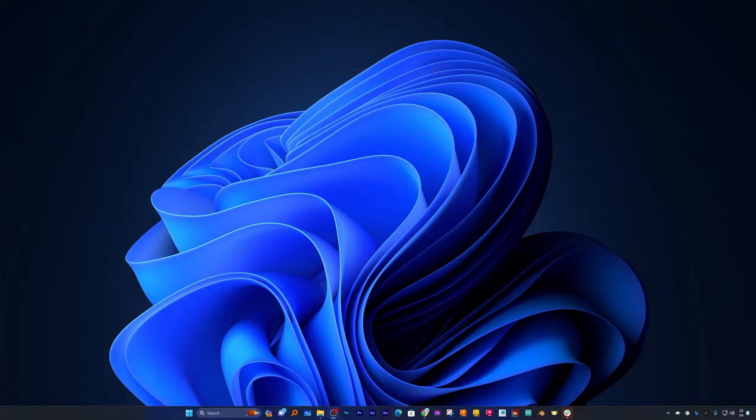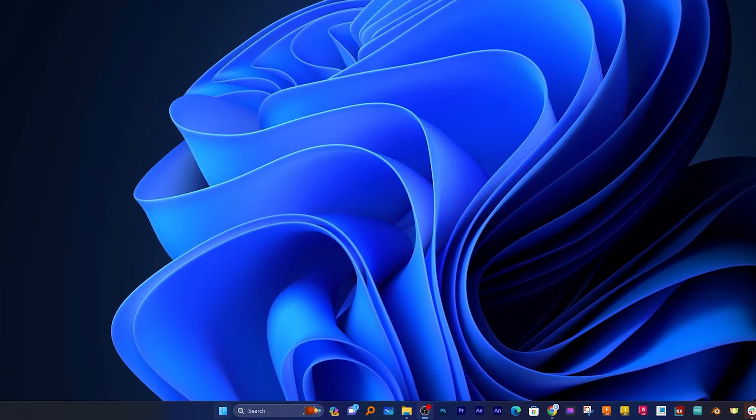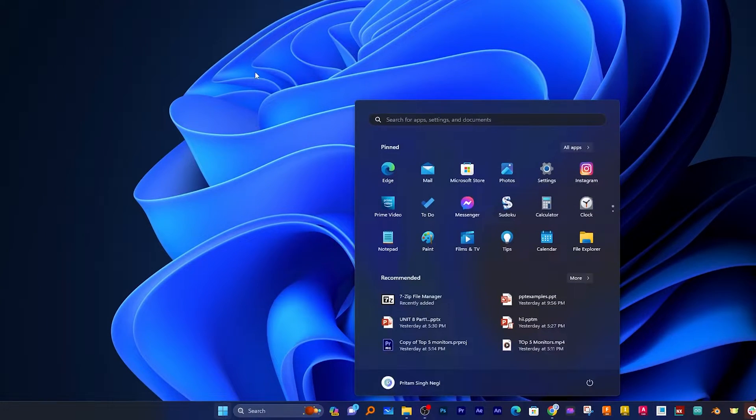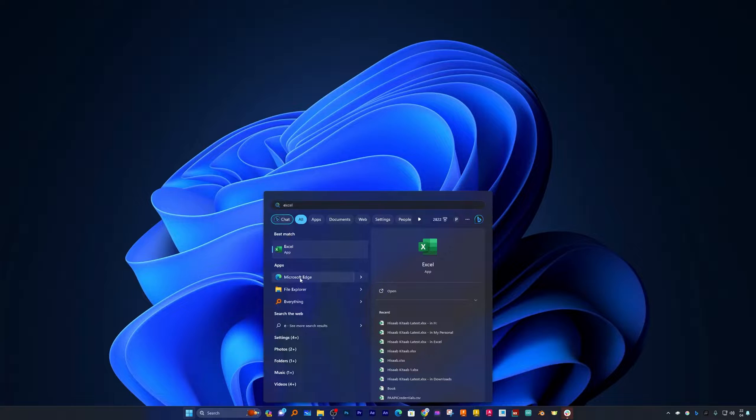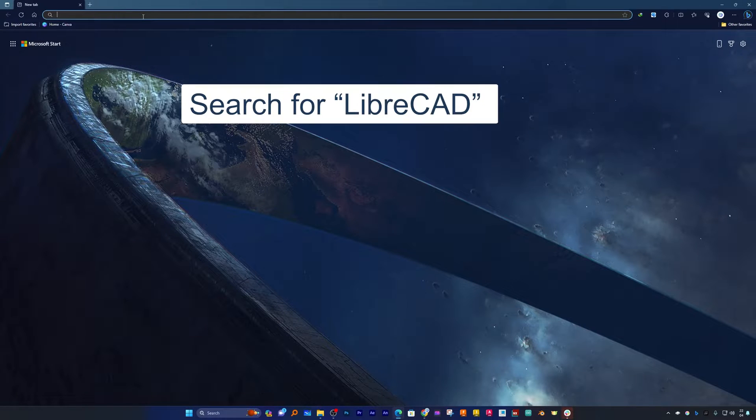Okay, the first thing I'm gonna do here is I'm gonna click here on Windows and then I'm gonna type Edge and then here I will type...